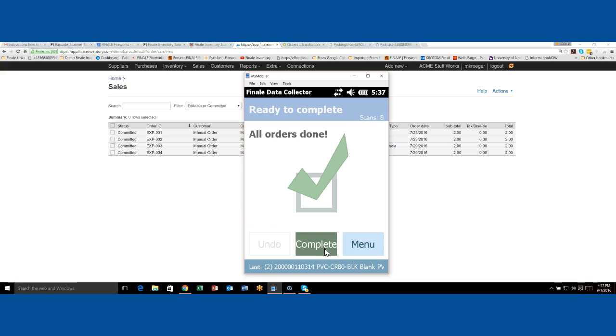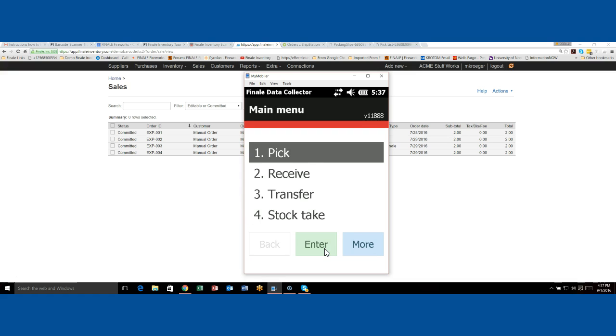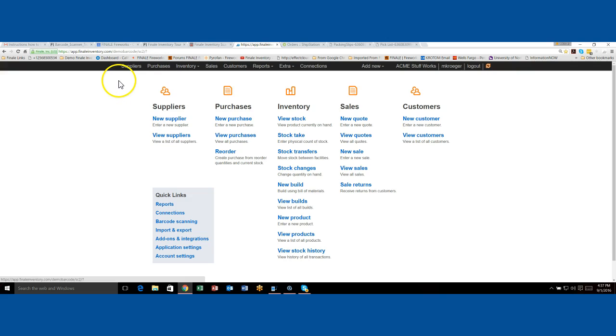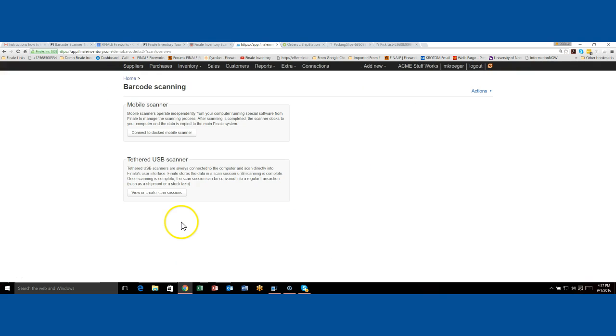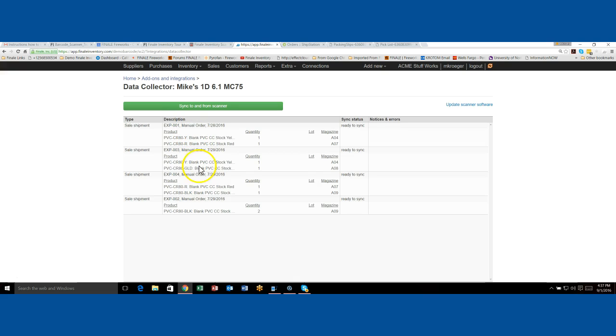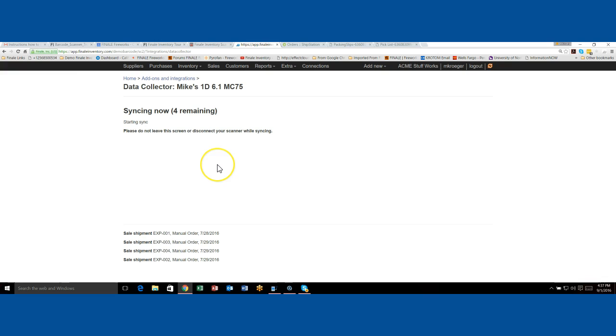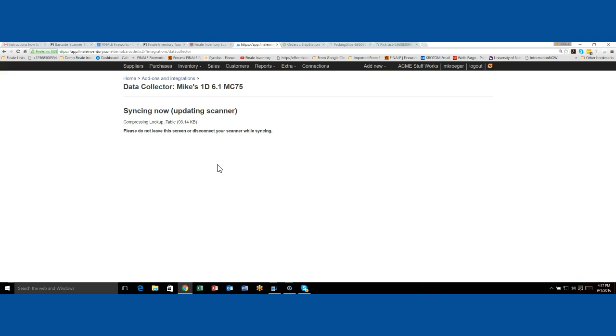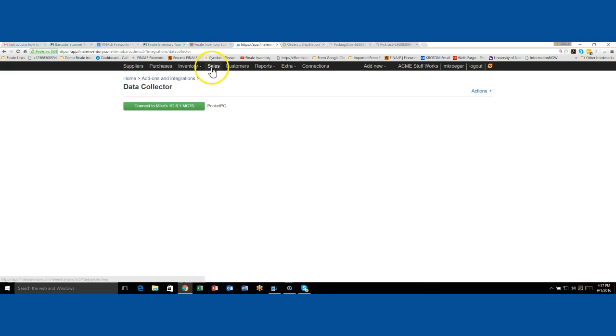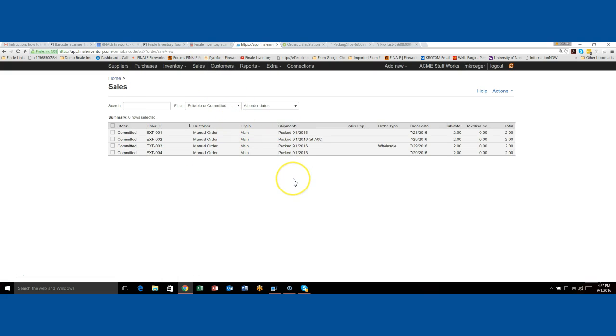If I say complete here, we just completed that whole wave. The next thing you would do is connect this back to your PC and workstation. I'm going to go back to home and then we're going to hit barcode scanning, connect, connect to the scanner. There's all our orders, the four orders being picked. We're going to upload that to the cloud and we just now completed picking those orders. If I go back, you'll see they've all been packed and that's an example of how to use wave picking with Finale data collector and our mobile scanner.